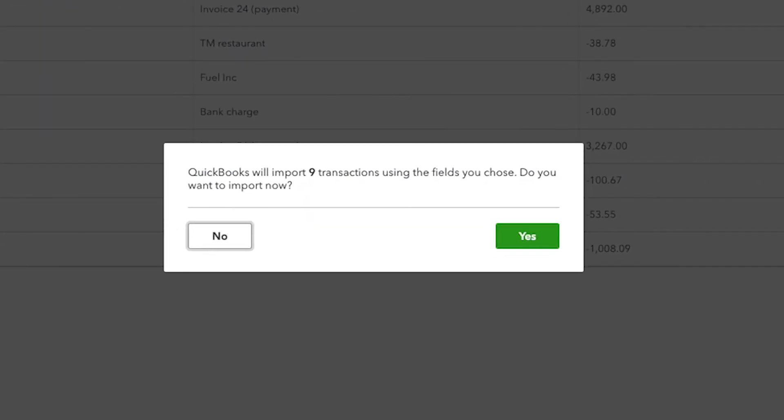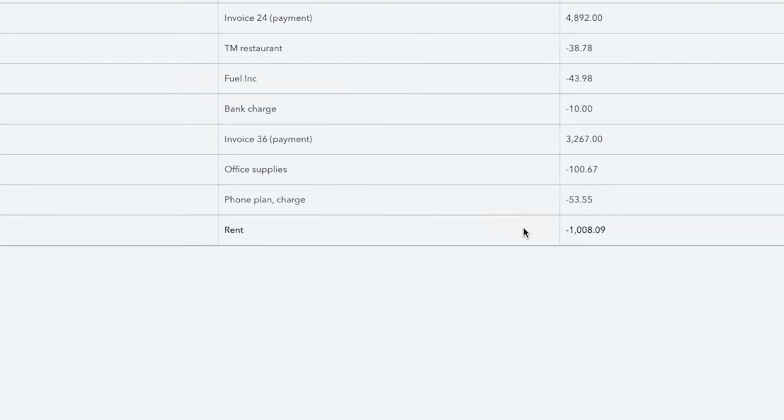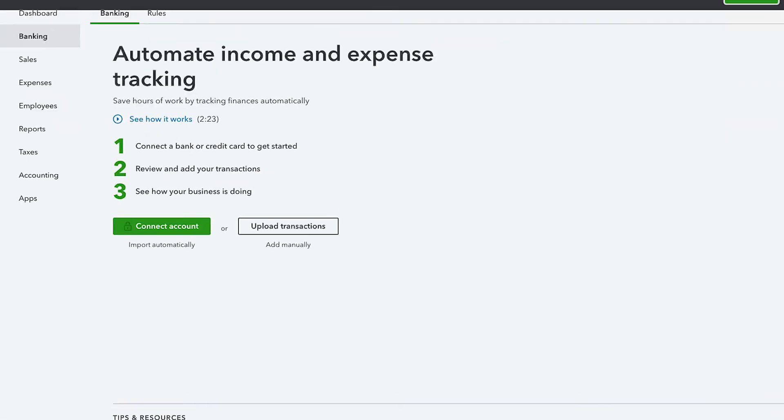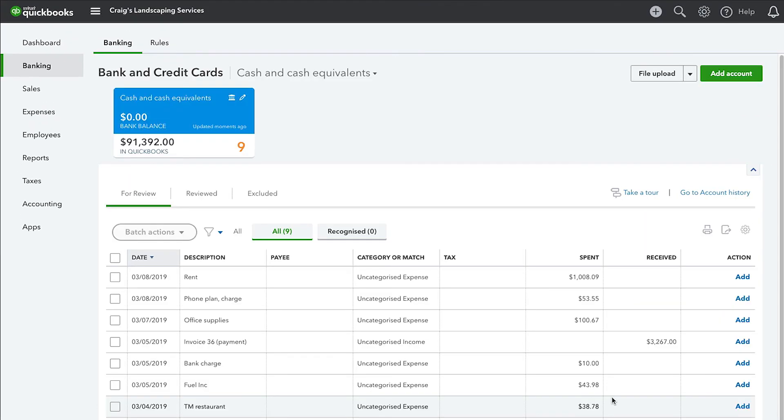When prompted to import now, click on Yes. Select Let Us Go when the Import Completed notification appears. Once the import is finished,